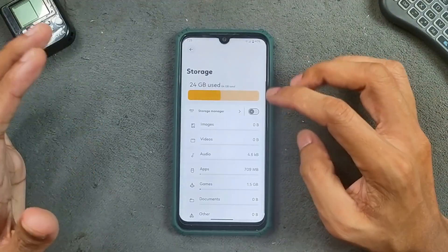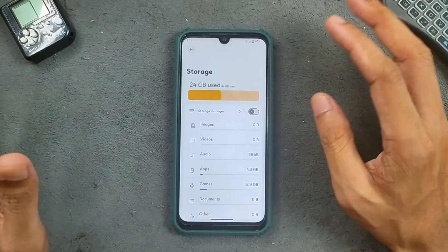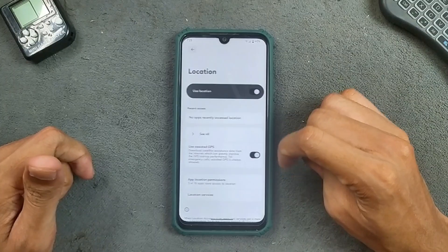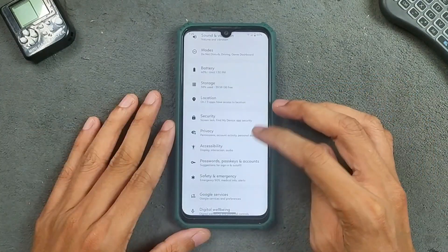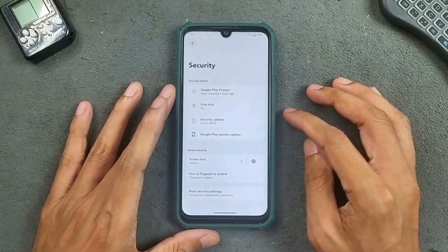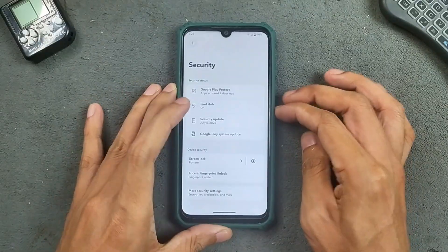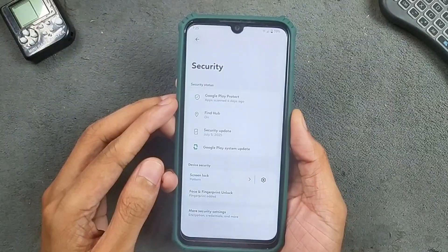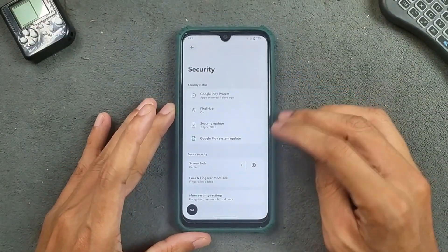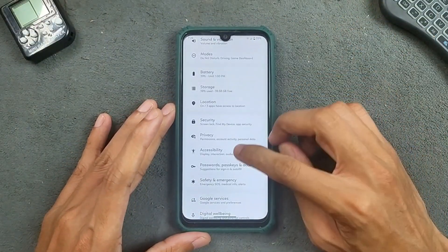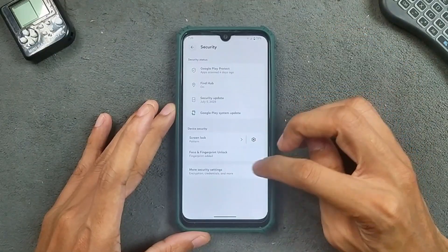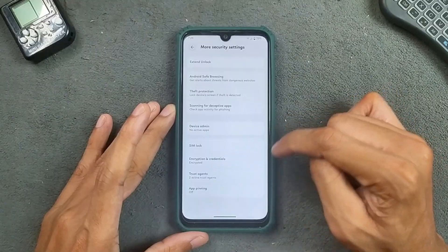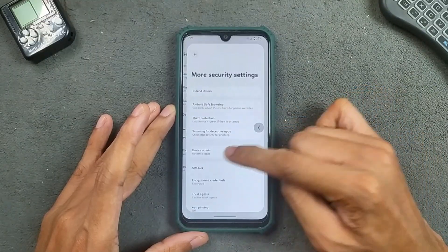In terms of storage, as an Android 16-based ROM, by default it will take up to 15 GB of storage. Location is working perfectly fine. In terms of security and privacy, we get both face and fingerprint unlock — fingerprint unlock works perfectly fine. Face unlock also works, but I did not enroll it as it's a little bit on the slower side. In security options, we get extended unlock, device admin, SIM lock, and theft protection.